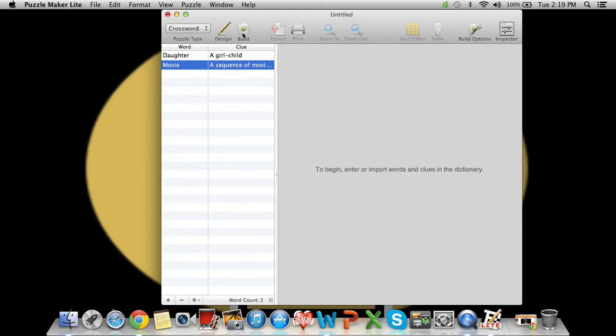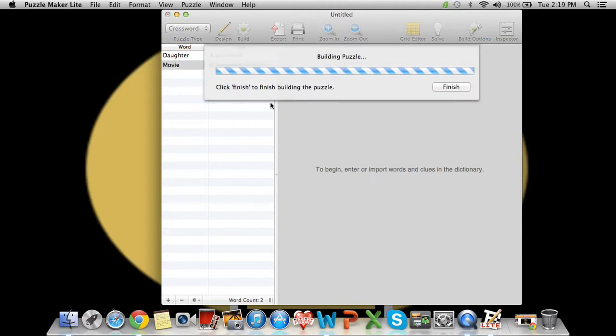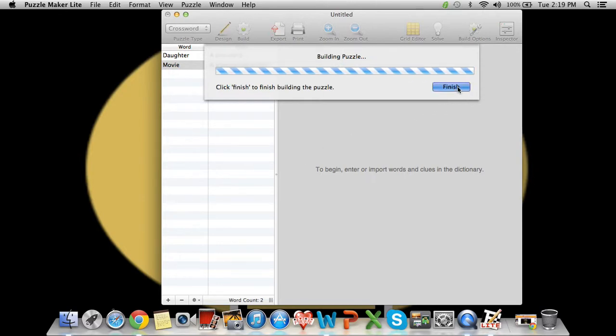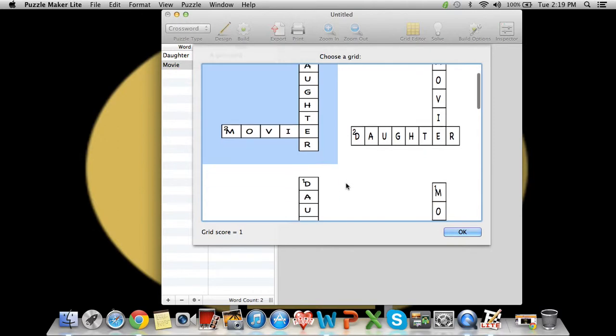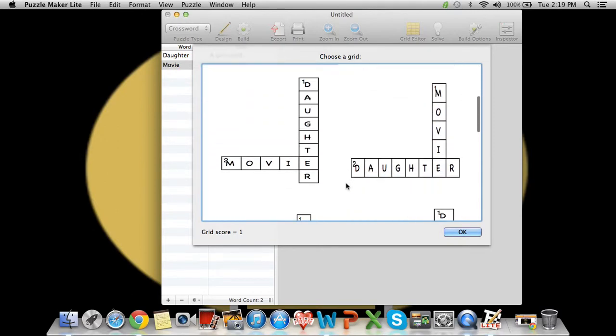You go to build, press finish, and then it'll give you a couple different ways that you could have this puzzle look.